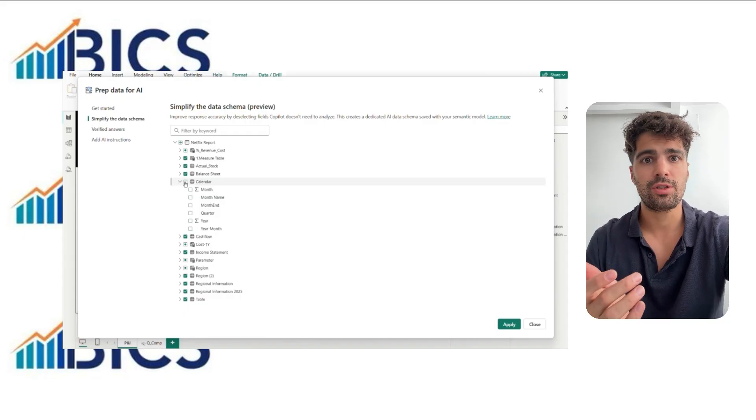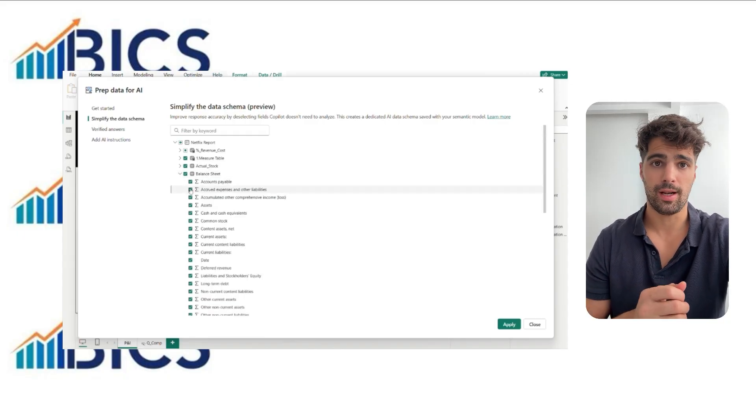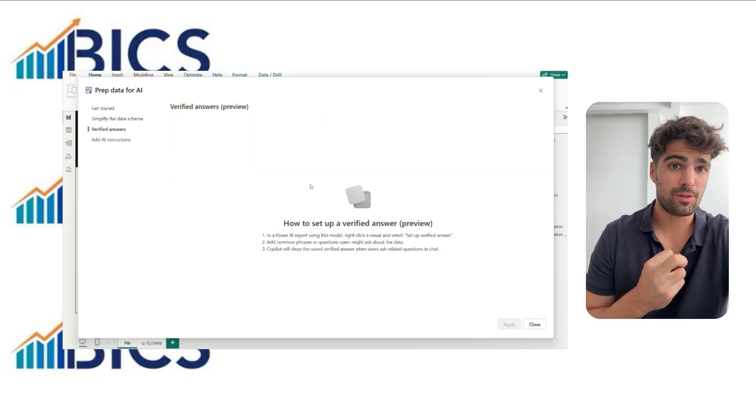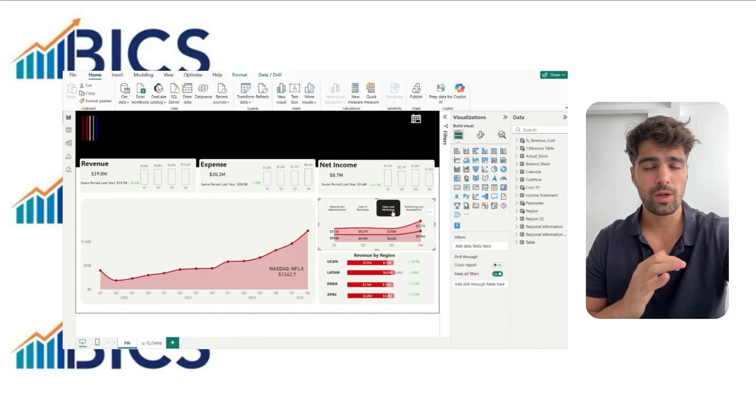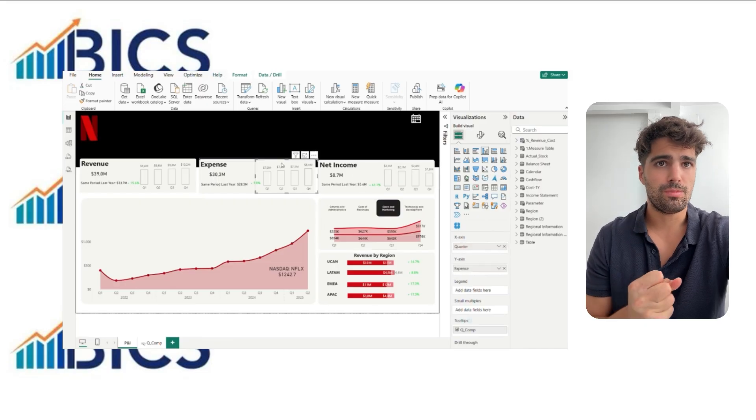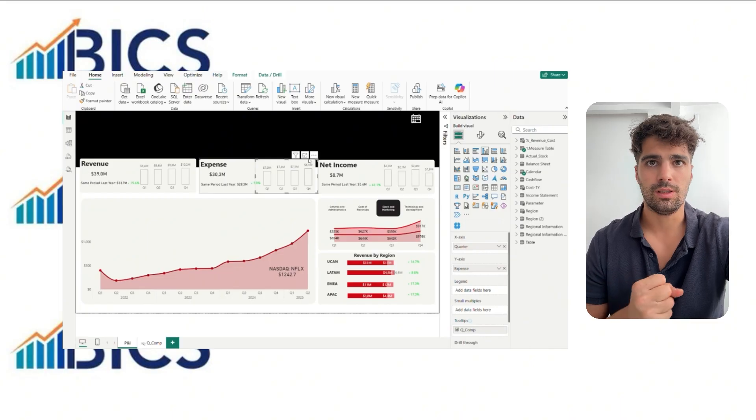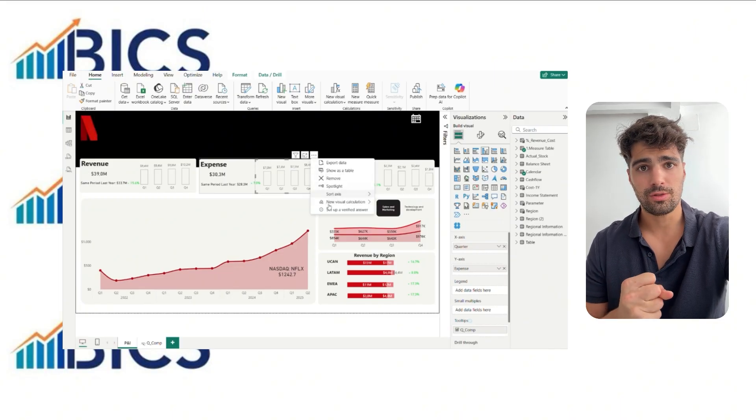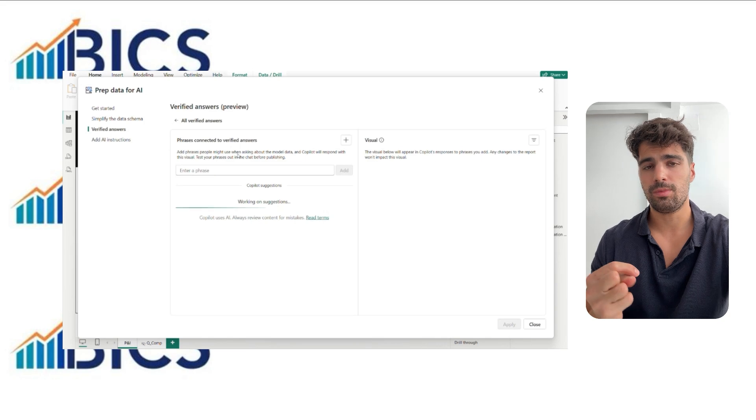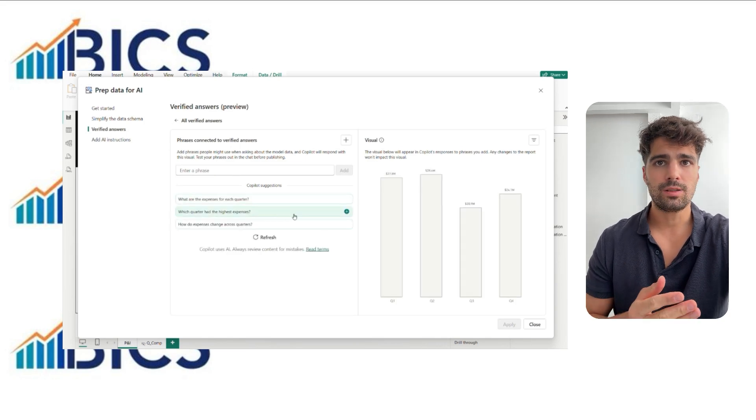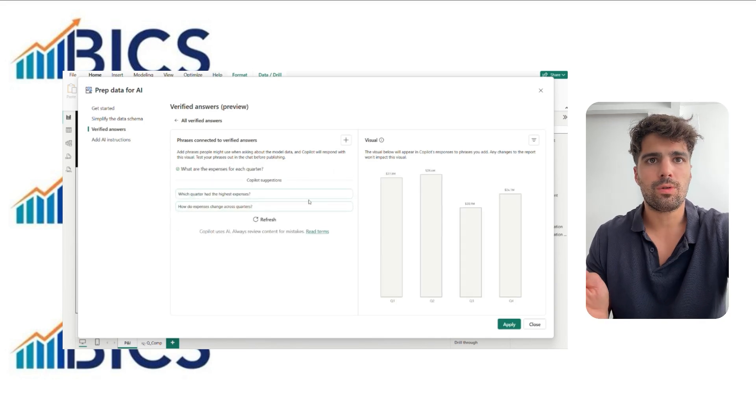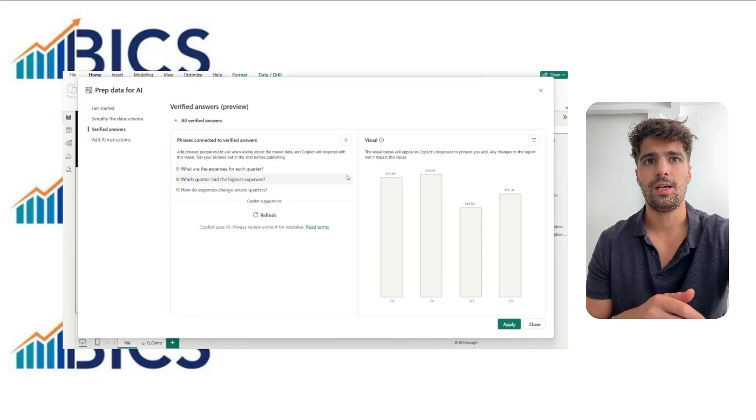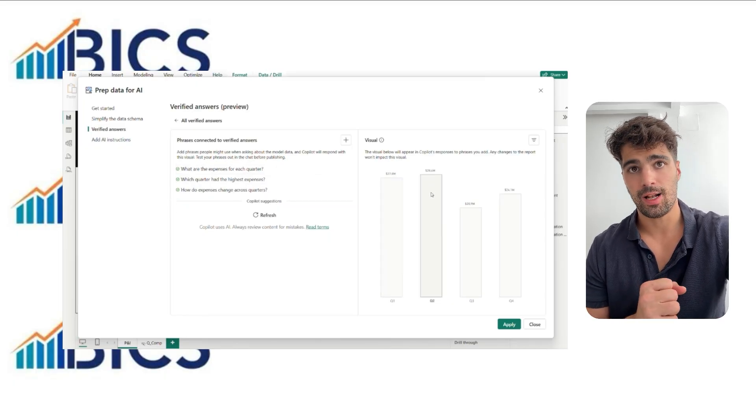After that, we need to verify that we have verified answers to anticipate questions any user might ask and define answers in natural language. To do this, we have to select the visual, click Configure Verified Answer, and Copilot suggests possible questions. From there, you can add context and customize the answer according to the business line.